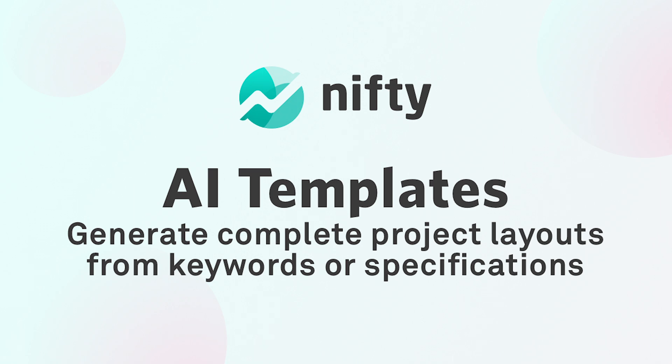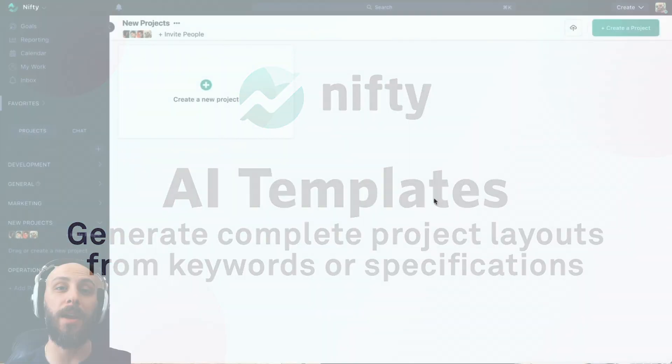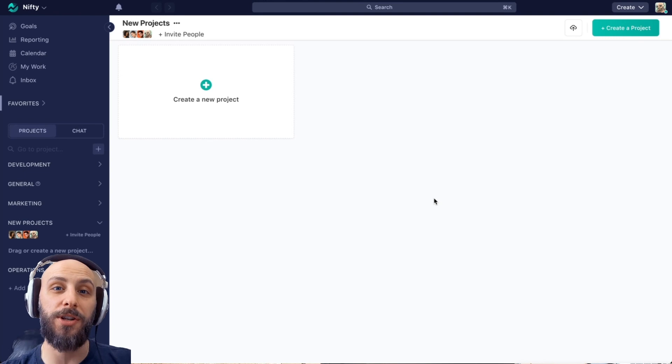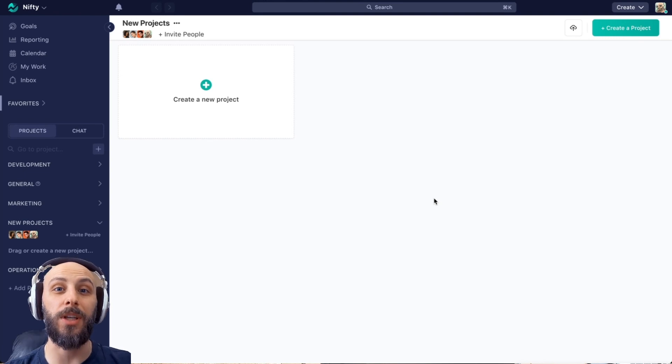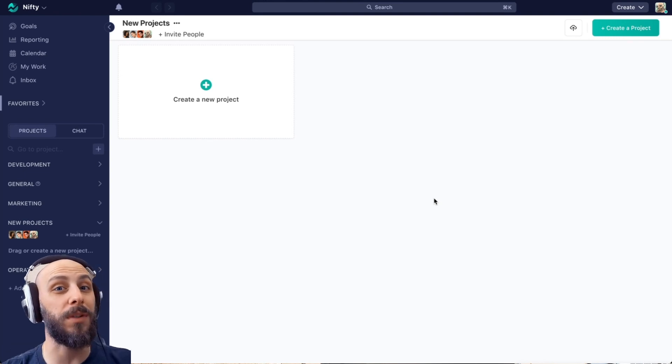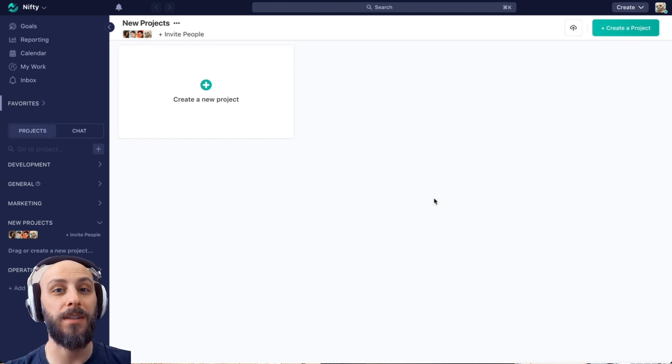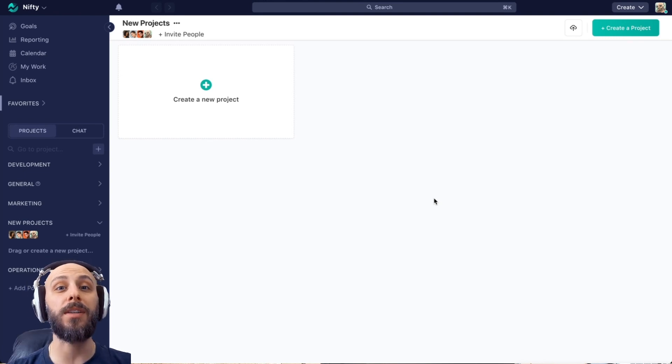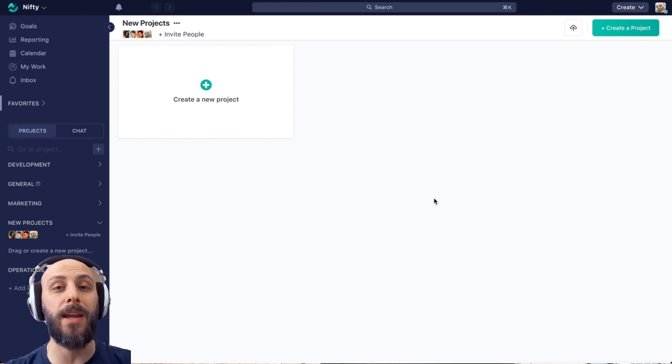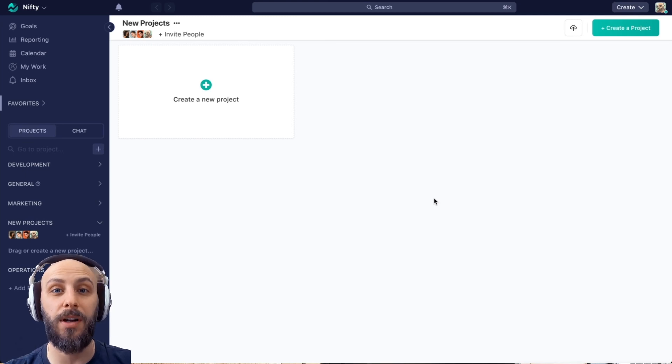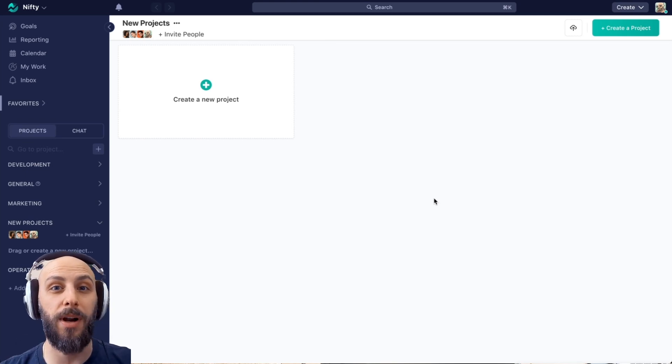Nifty's AI template generator is a fantastic way to create robust project layouts using only a few keywords. Today we're going to discuss two great ways to use this AI template generator. So let's start by creating a project.